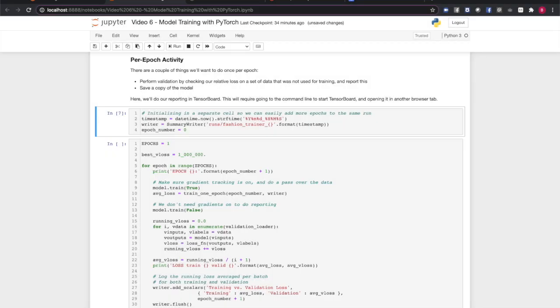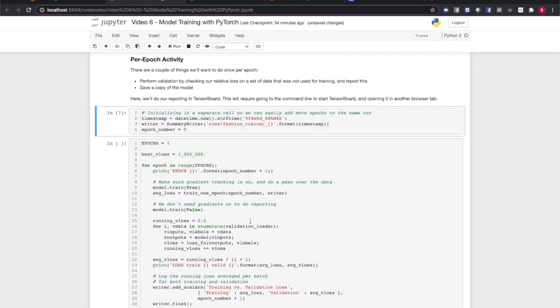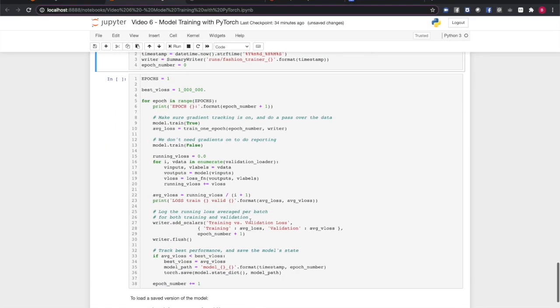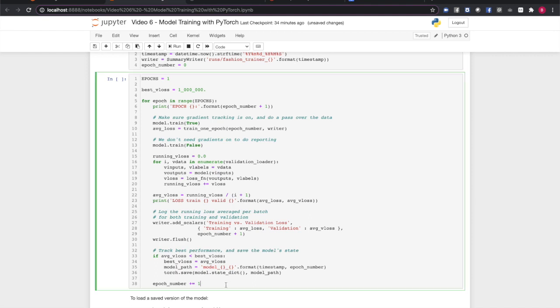Next, we'll loop over a number of epochs. For each epoch, we will set the model to training mode, that is, with computation tracking turned on so we can compute backward gradients. We'll train one epoch and record the average loss per batch that it reports.